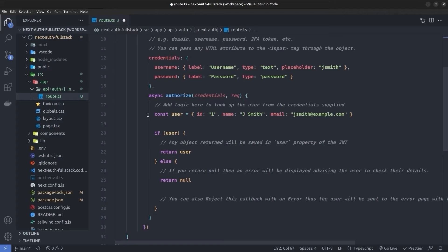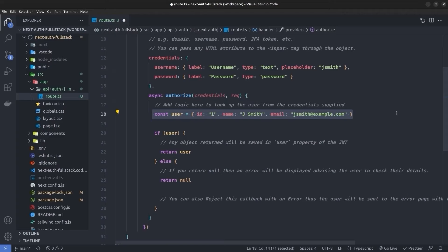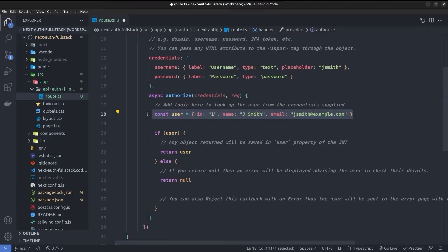In real-world applications, we send a POST request to a backend login API, which checks if the supplied credentials are correct and returns the user object with basic info like ID, name, and email — or null if incorrect. Since this is a full-stack project, we'll use Prisma to set up a SQLite database, keep a list of users, and create a login API that checks the database. We can call that login API inside our `authorize` method. Let's set up the database with Prisma.